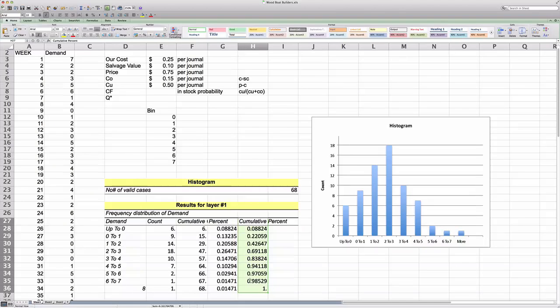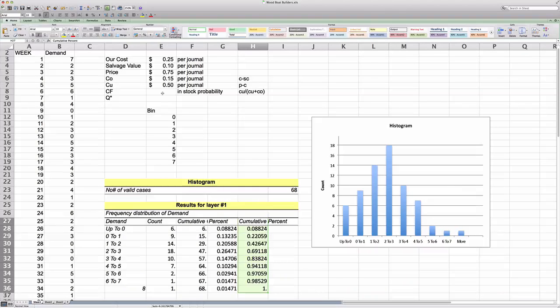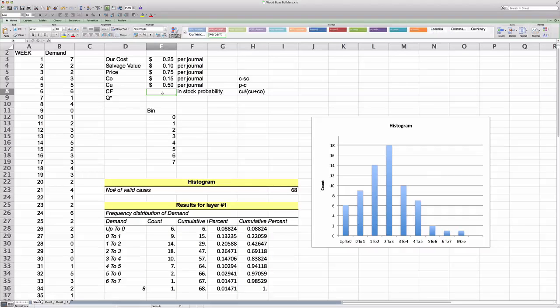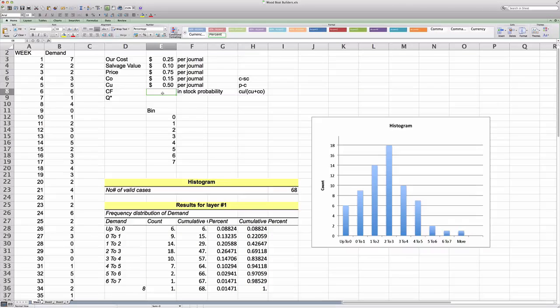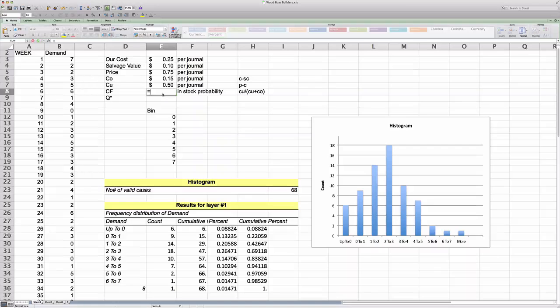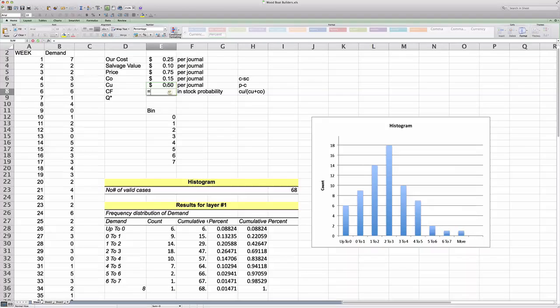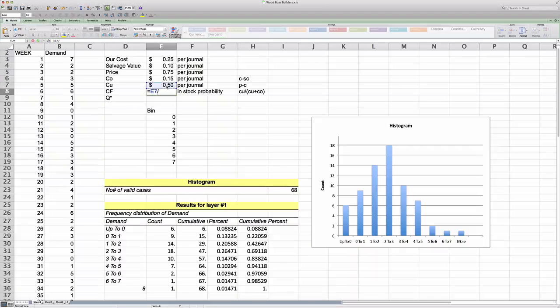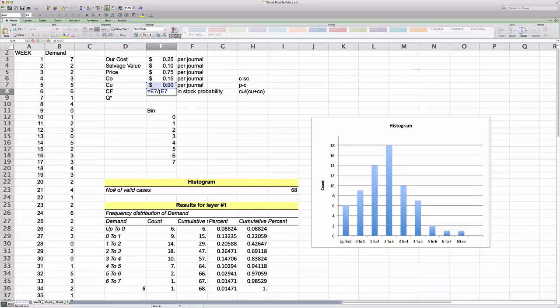Now let's go back to solving this problem. Now we have an idea of how demand is distributed. The first thing we want to do is we want to compute what is called the critical fractal. And we just call that CF. Now the critical fractal, as you may recall having read it in the book, is simply the ratio of the cost of understocking divided by the cost of understocking plus the cost of overstocking.